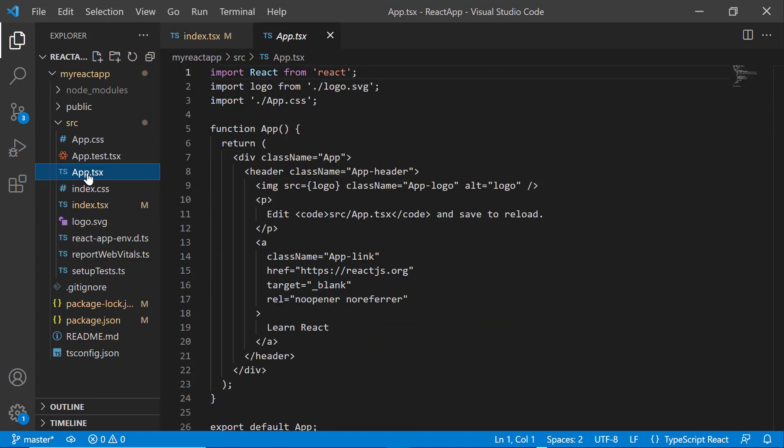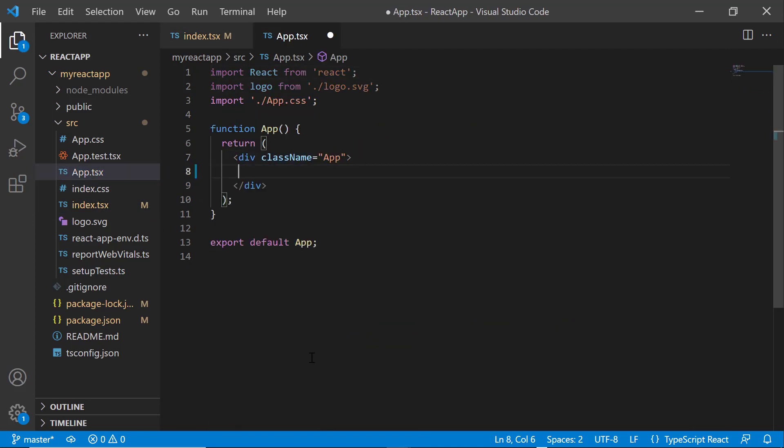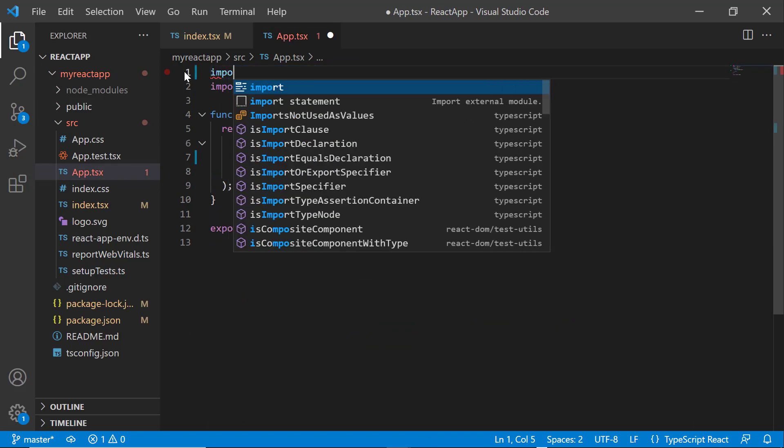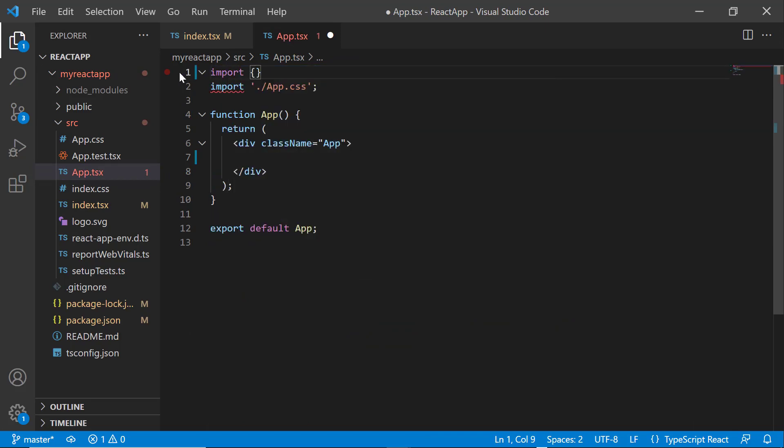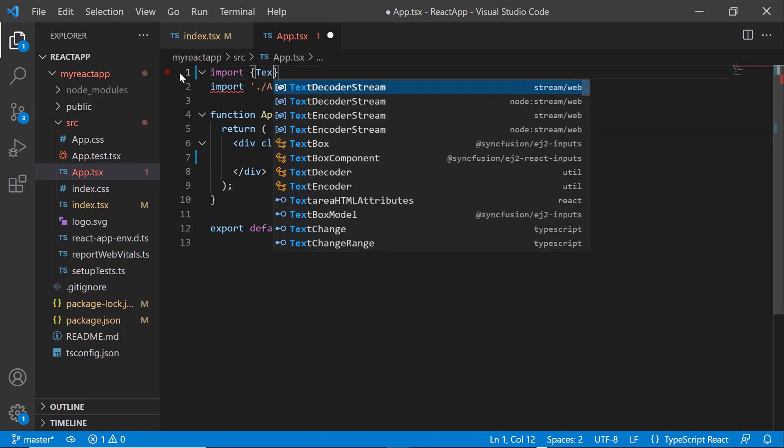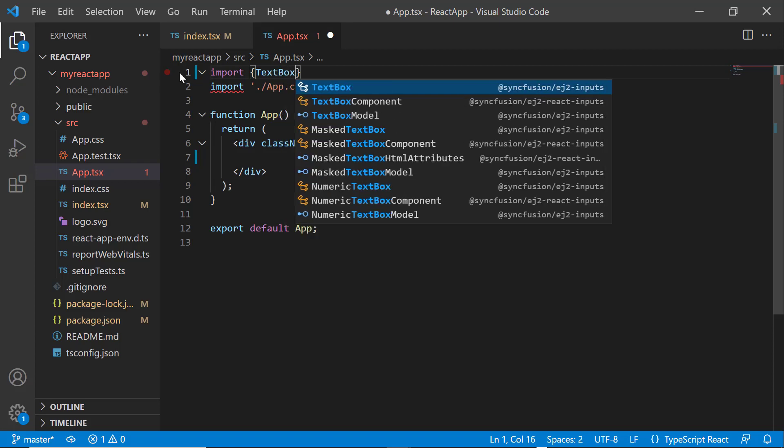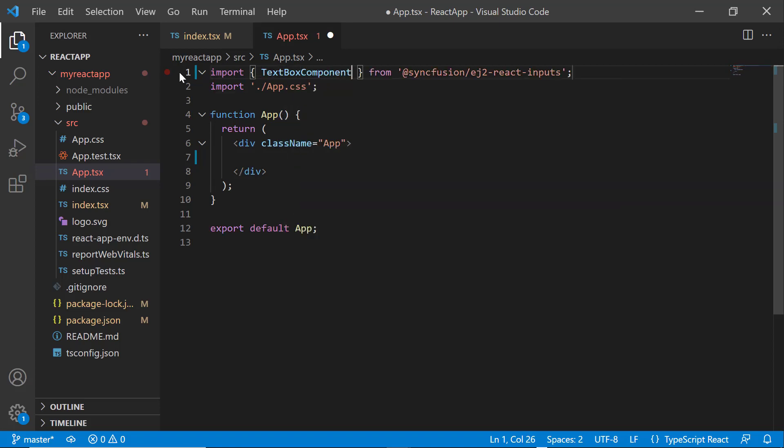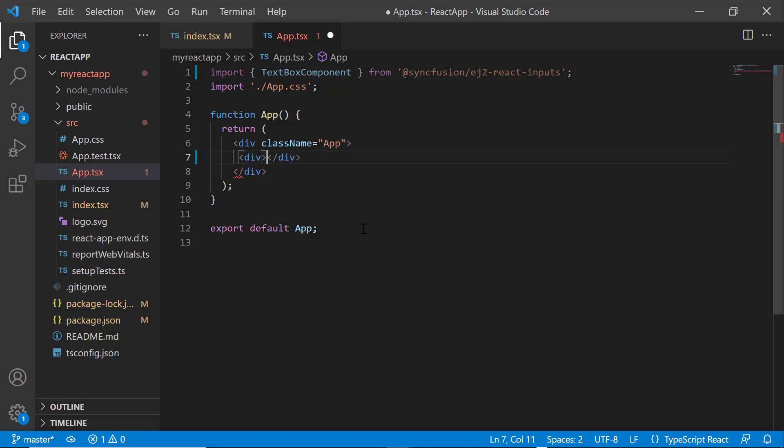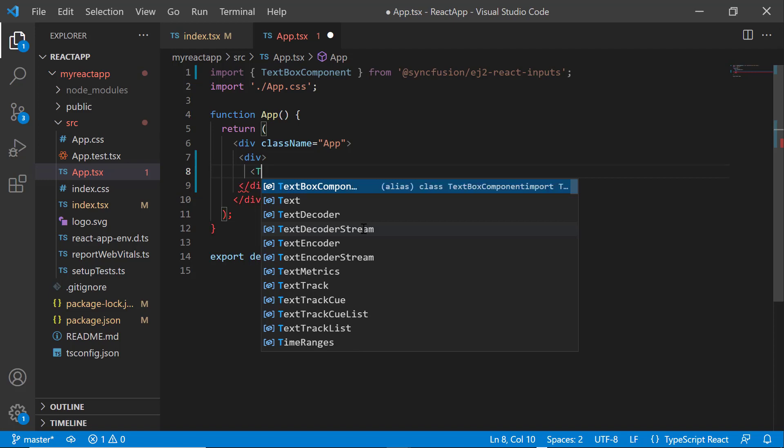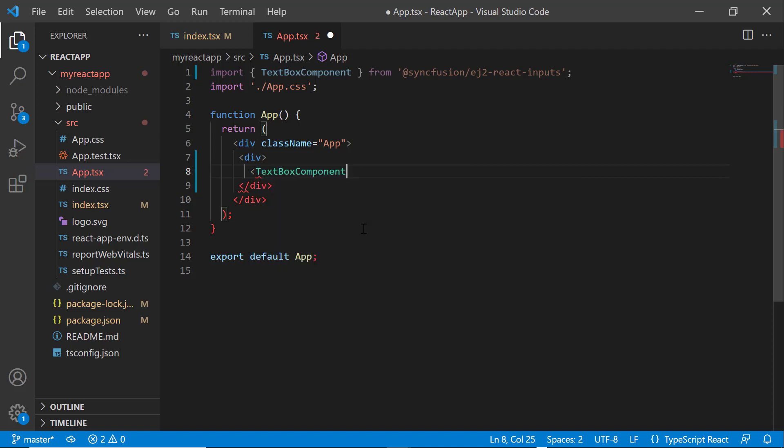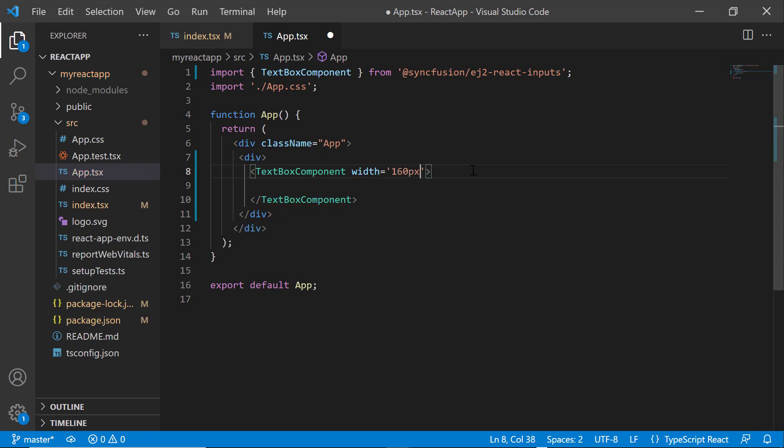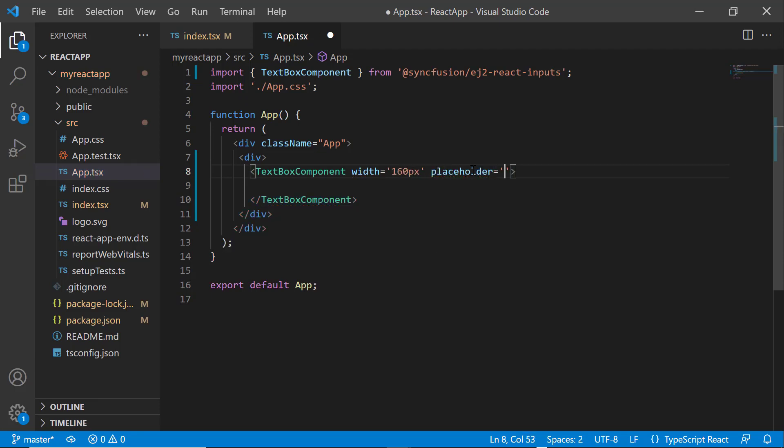Next, I open the app.tsx file and remove the default code snippets. After that, import the textbox component from the Syncfusion ej2 react inputs package and include the textbox component tag inside the division tag. Then set the width to 160 pixels and placeholder value to enter name.